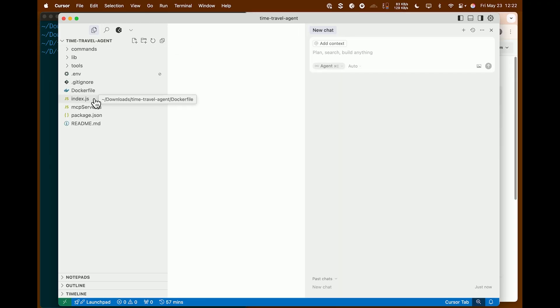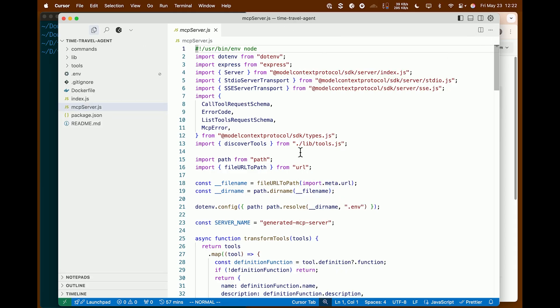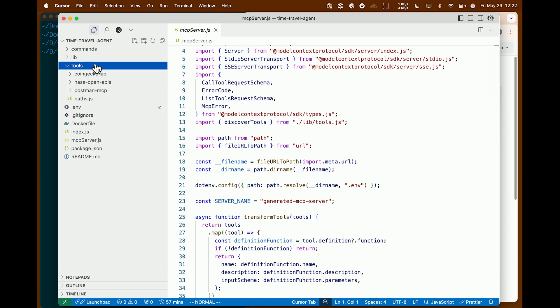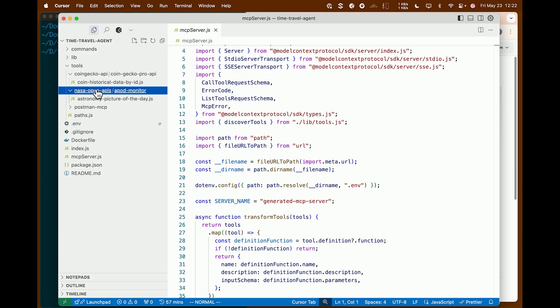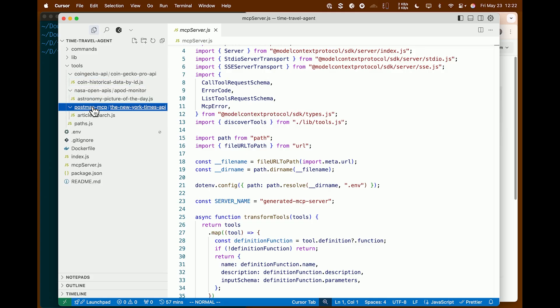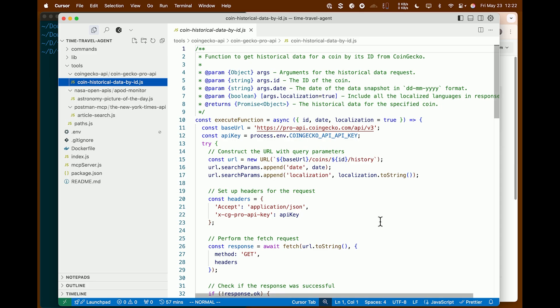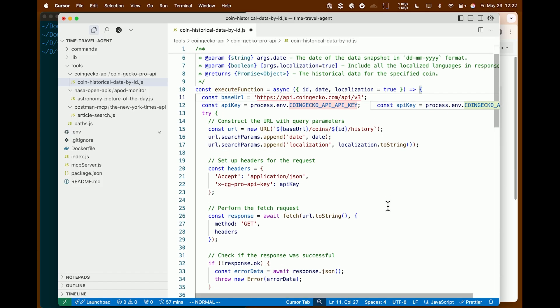And then I'm going to go in my downloads folder. I'm going to go in there into the zip file we just downloaded. And I'm going to open it in cursor so we can check it out. And so what you'll see is pretty much a standard MCP server scaffolding. What's interesting is that there's a tools directory. And inside of this tools directory are each of the API requests that we selected in the UI. So we have a folder for the coin gecko API for NASA open APIs and for our New York Times article search.